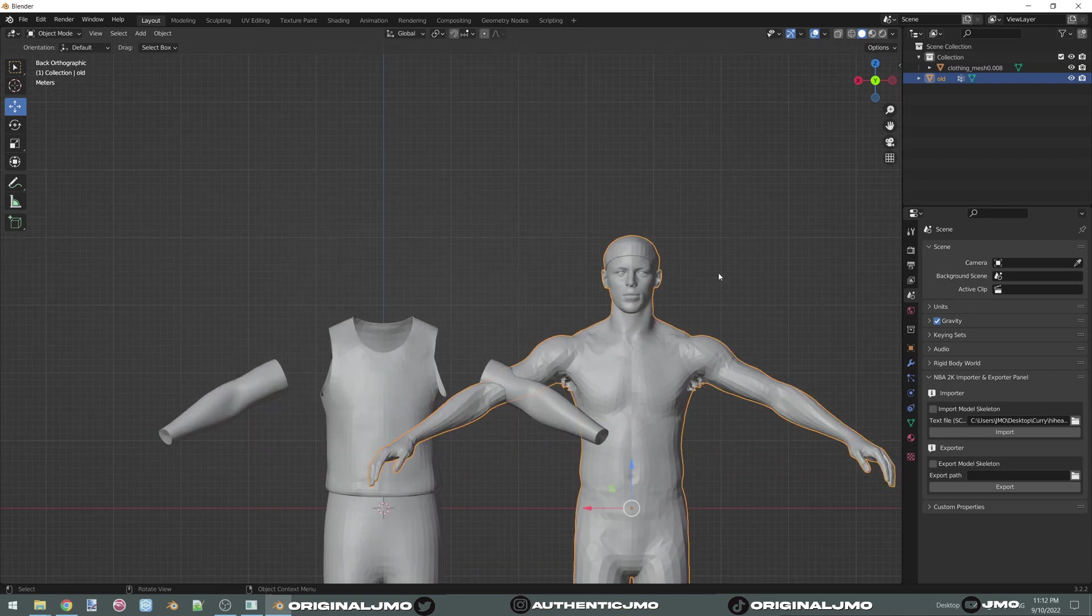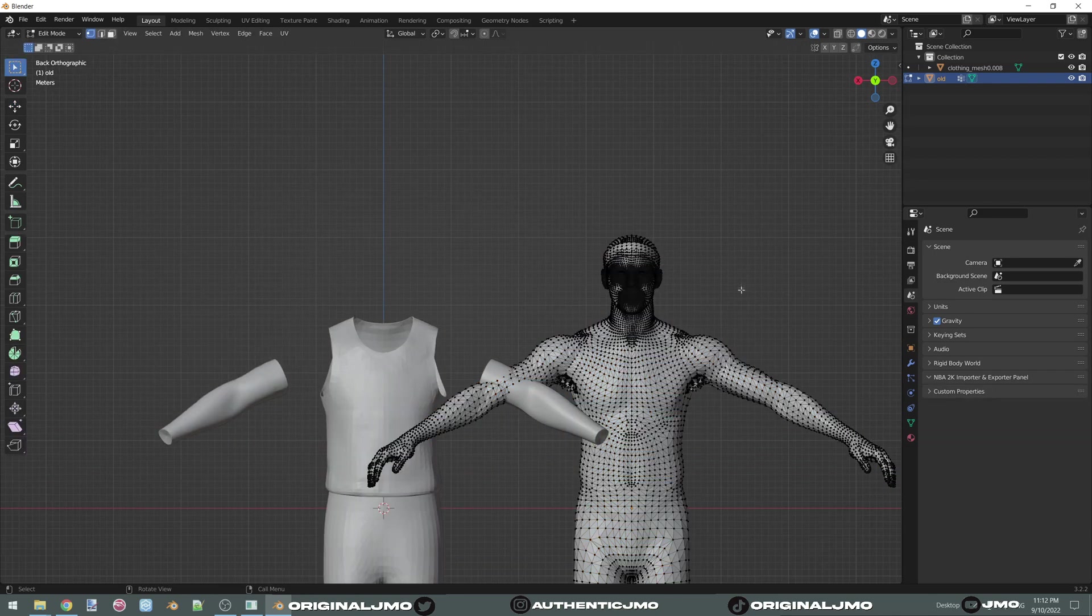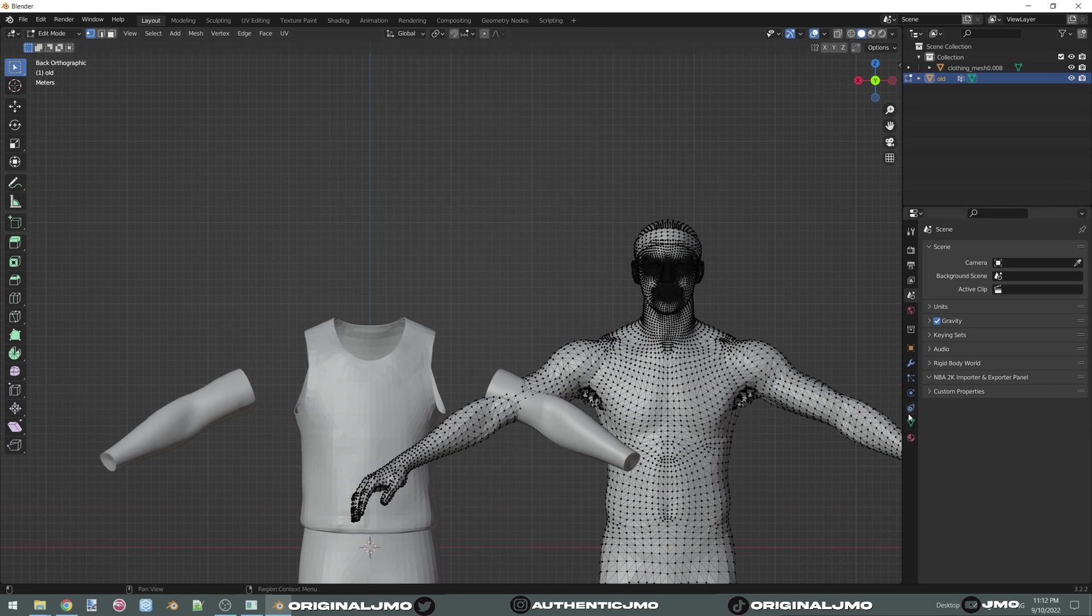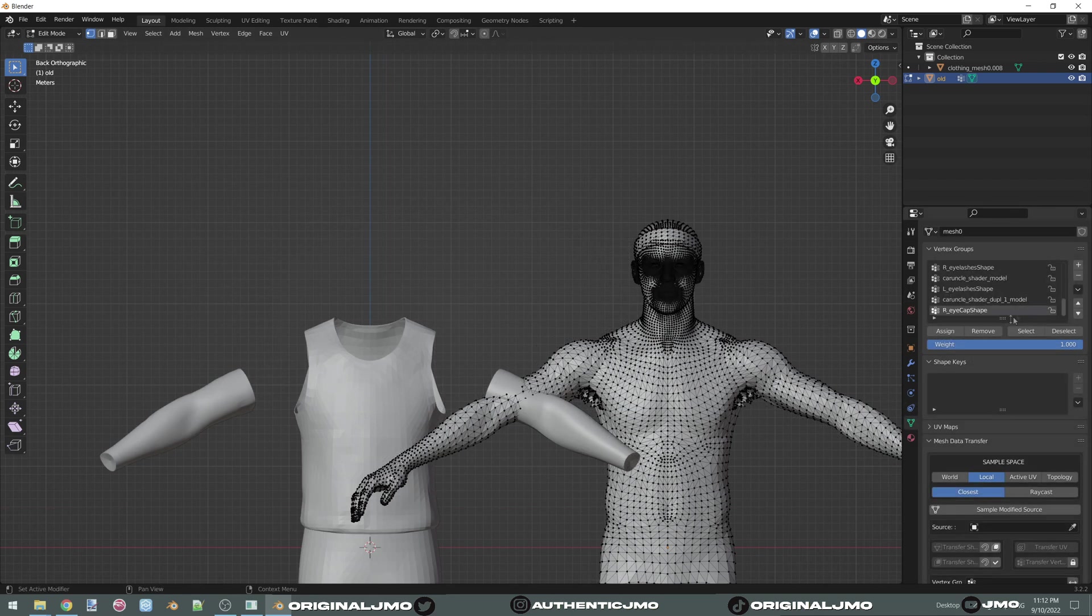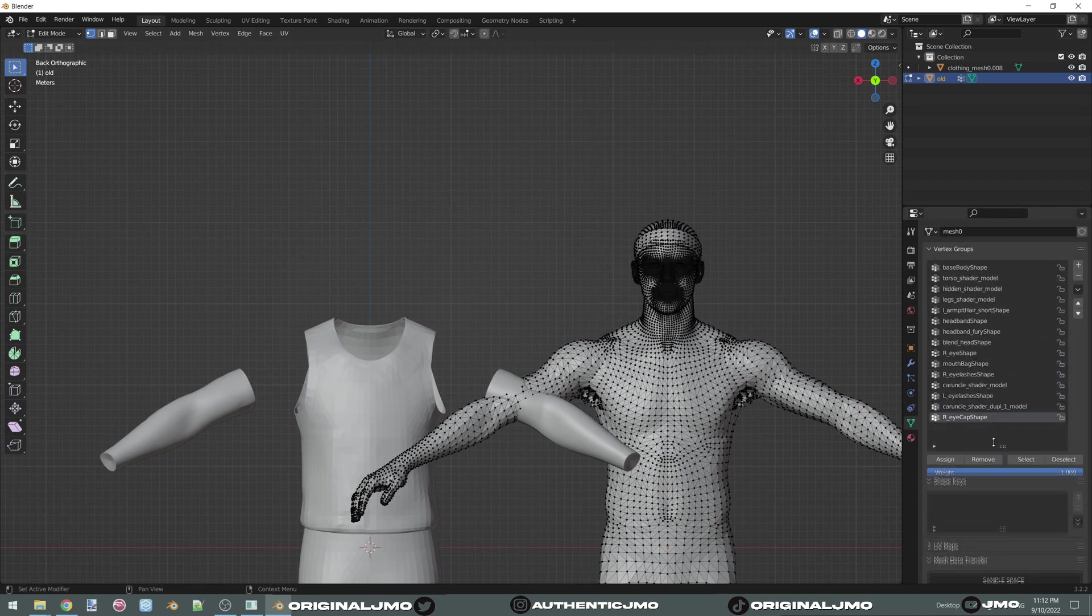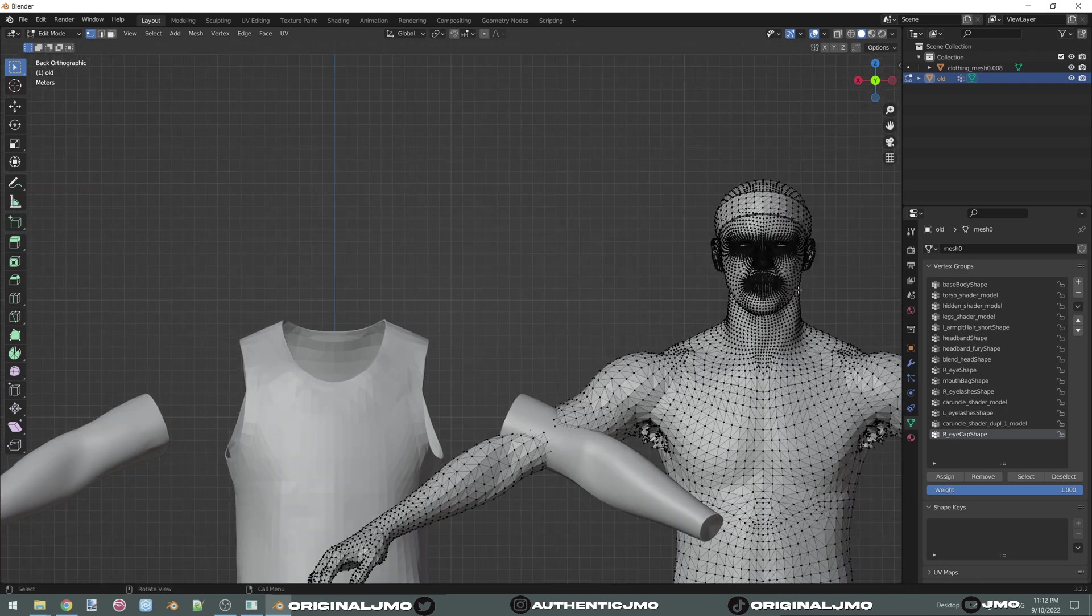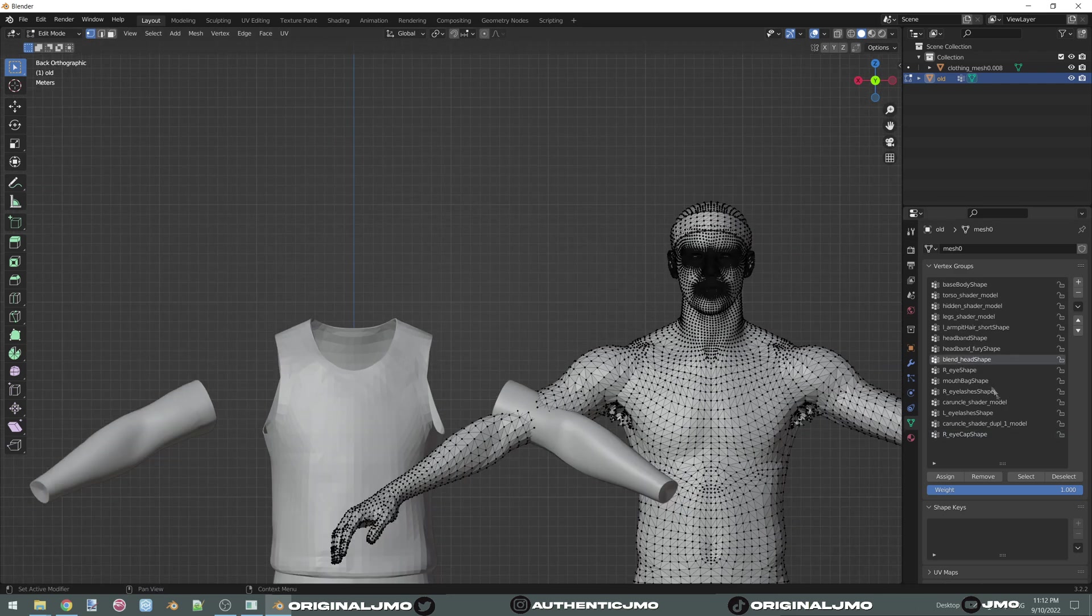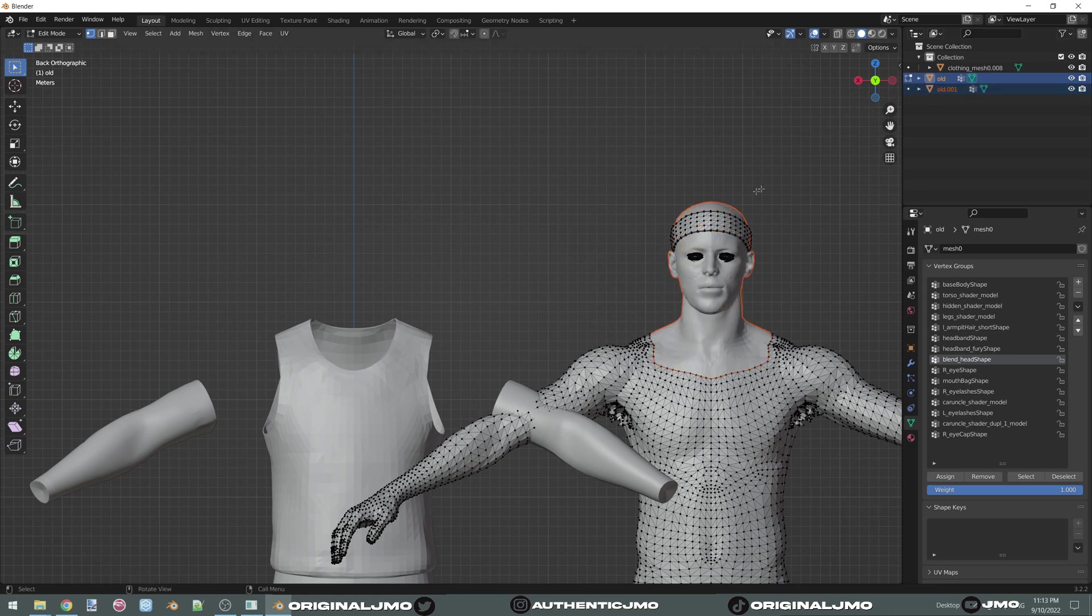Now you're going to go into edit mode. Deselect everything. Go over here, scroll all the way down and you're going to find the groups that you want to make changes on. We're going to start with the head. You're going to select it and press P. And then we're going to click on selection. And now you just made a new model. And we're going to name that face.